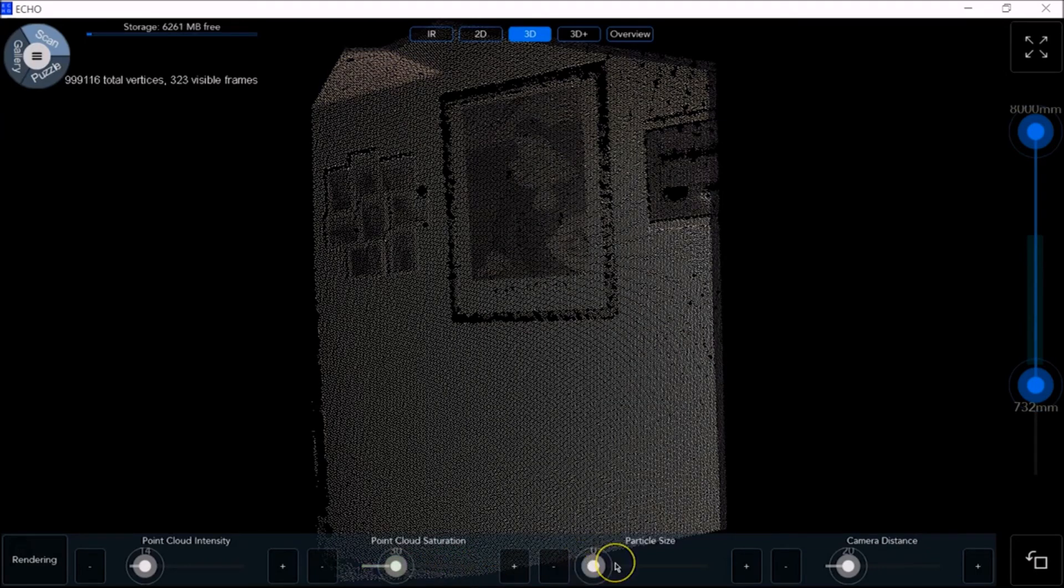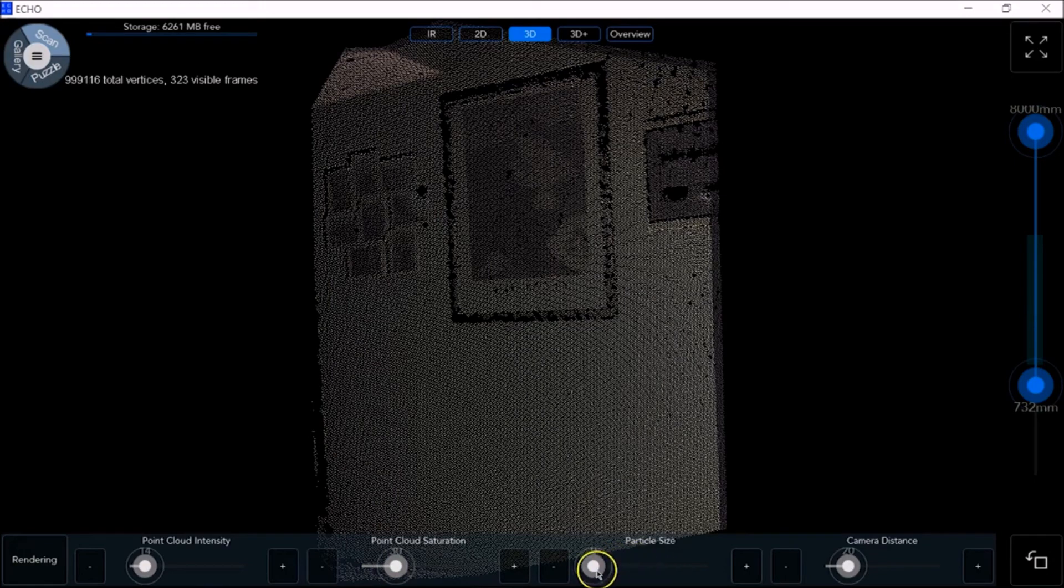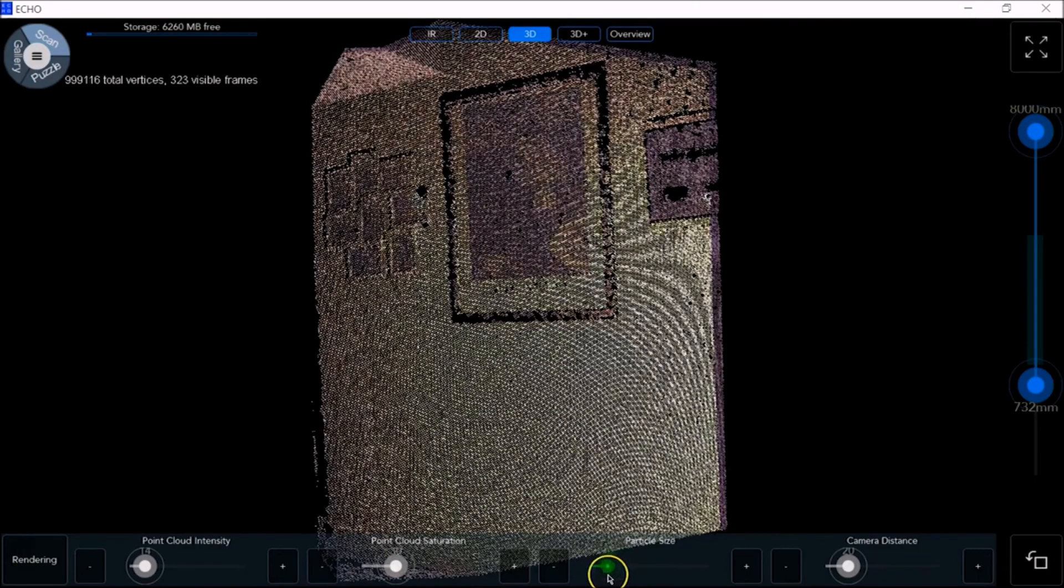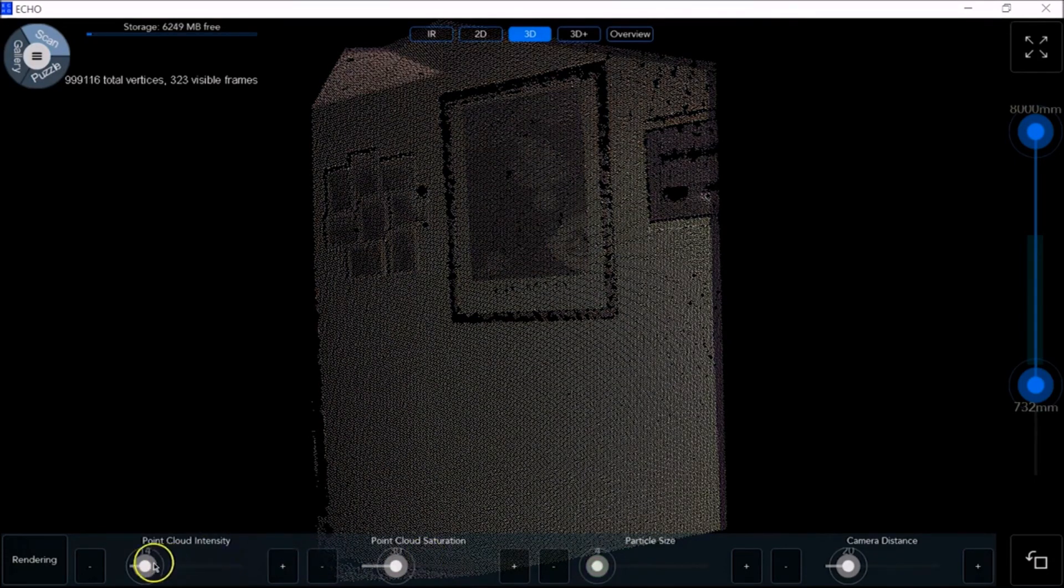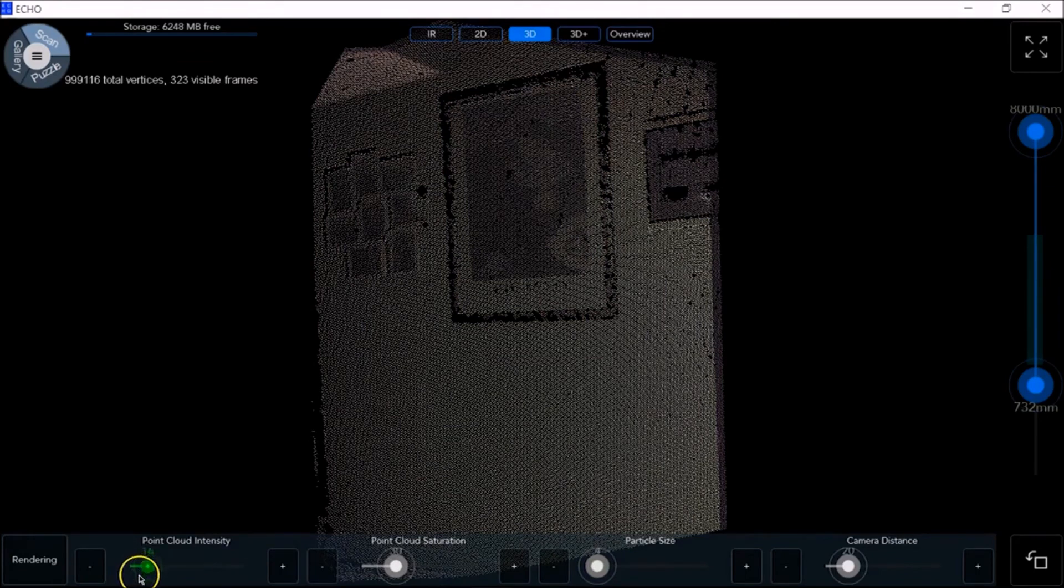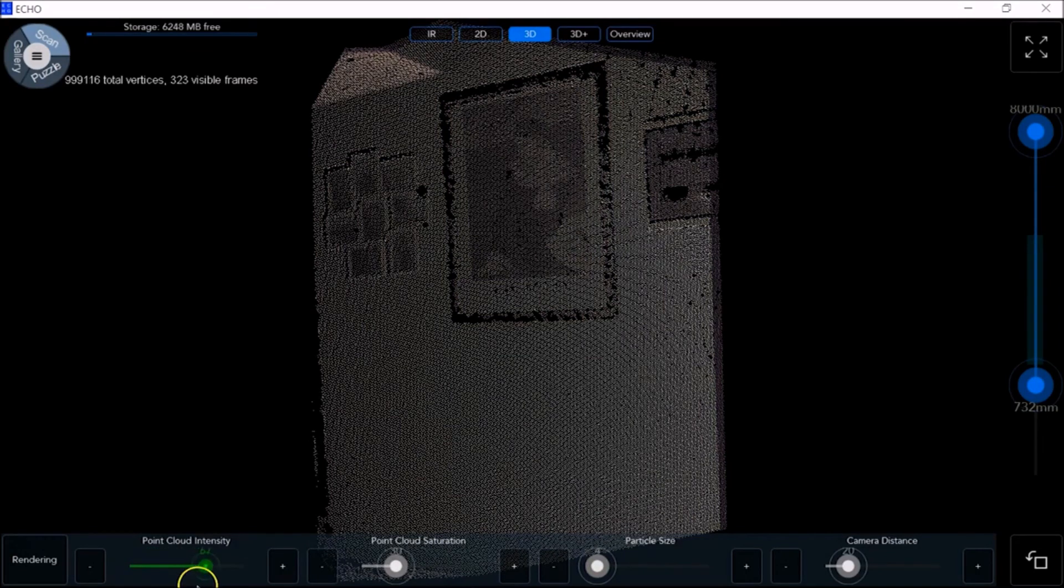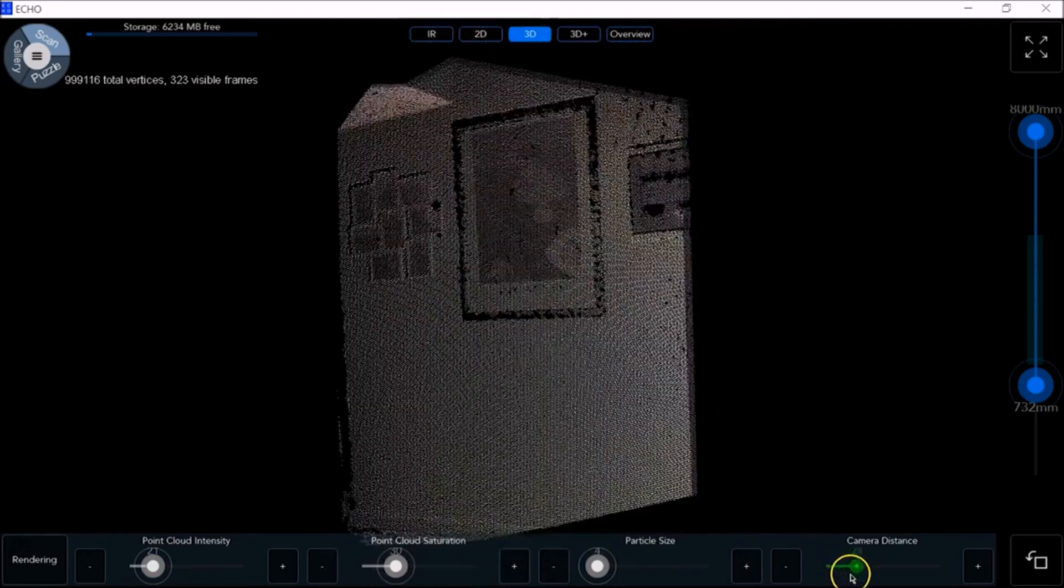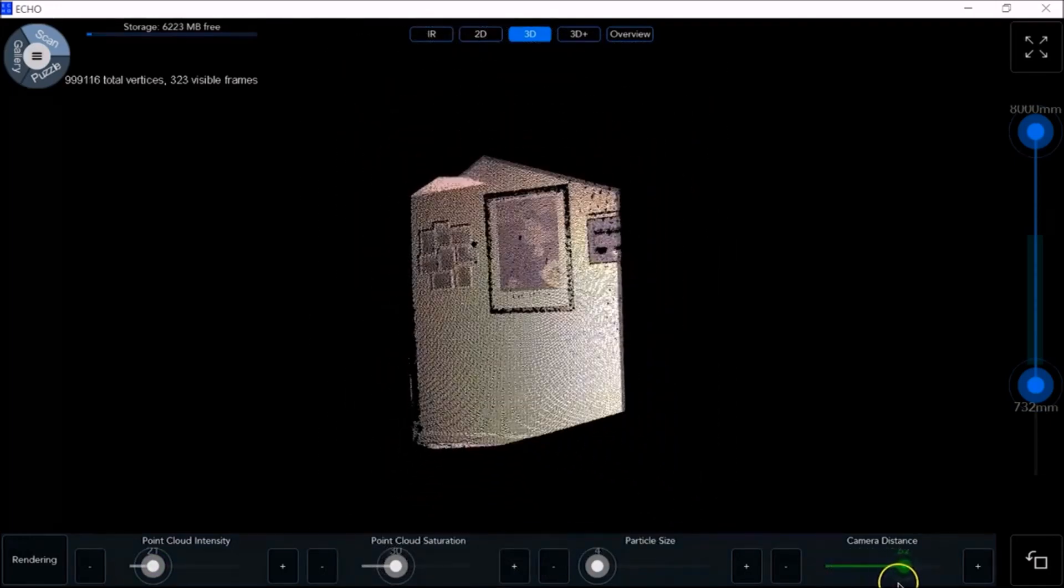You can also adjust the particle size, the point cloud intensity, which is the lightness, and the camera distance. Zoom in and out.